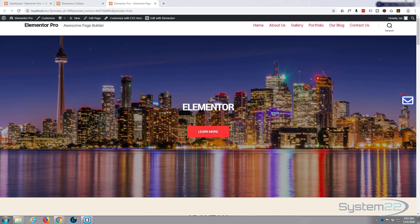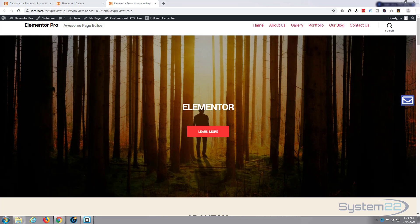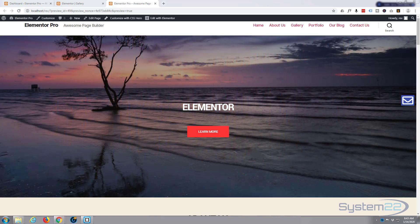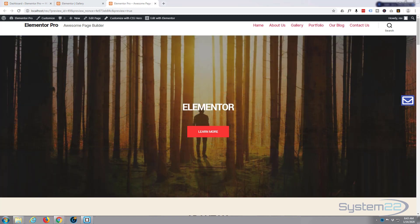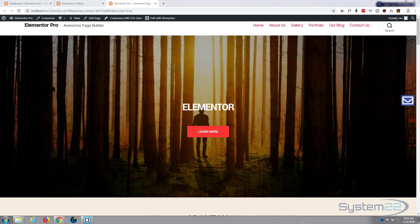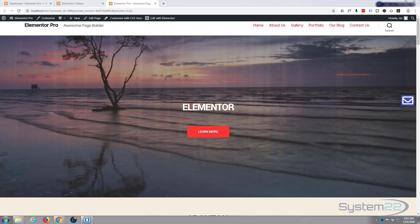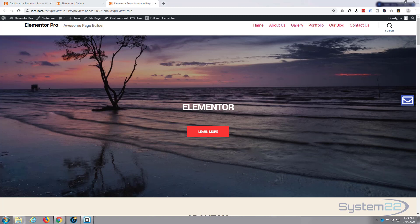Hi guys and welcome to another Elementor video. This is Jamie from System 22 and webdesignertechtips.com. We're going to continue on our theme - we've been building hidden divs for various WordPress themes and also Bootstrap and HTML sites. We're going to do it today with the Elementor plugin. Elementor is a great page builder plugin - there's a free version and a pro version, you can download either from my affiliate link just below this video.